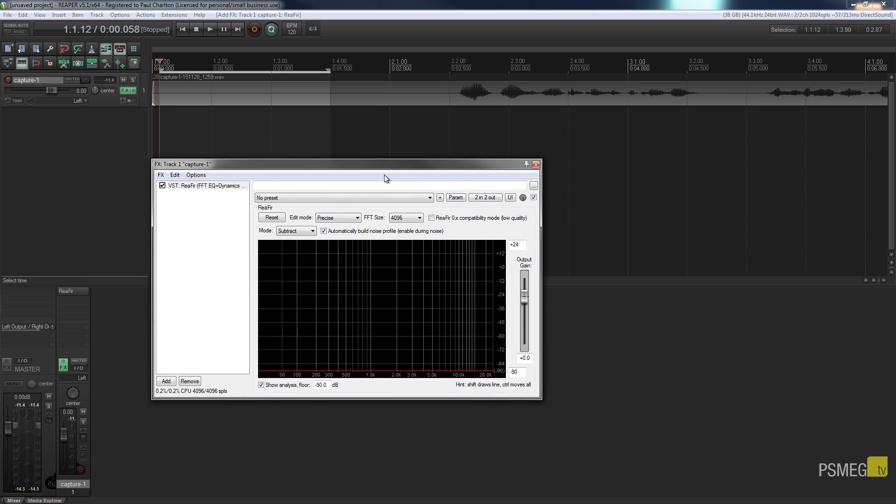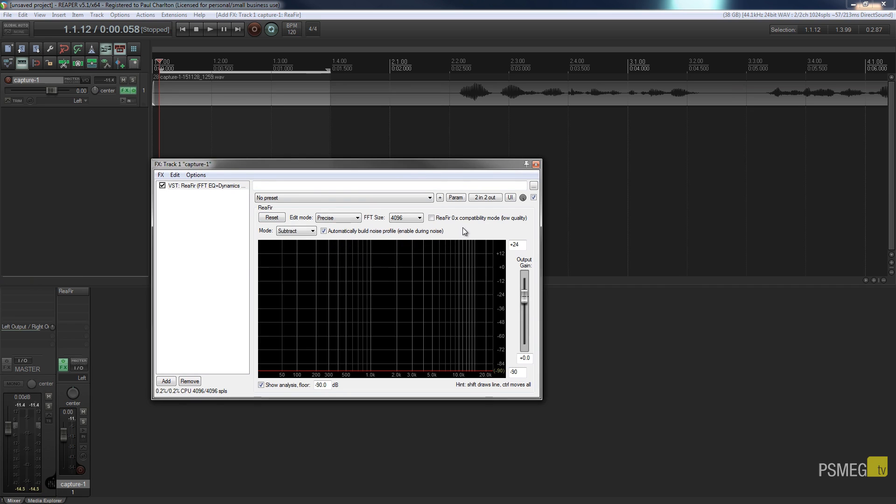So I've set it, I've got my playhead where I need it, I've got my section looped and now I'm ready to go ahead.